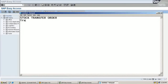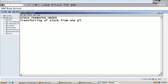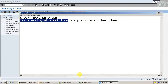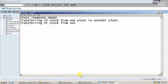Transferring of source from one plant to another plant. Transferring of source from one storage location to another storage location.